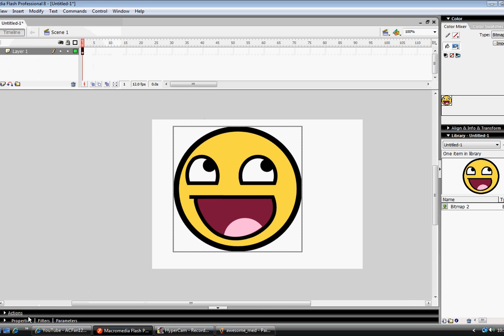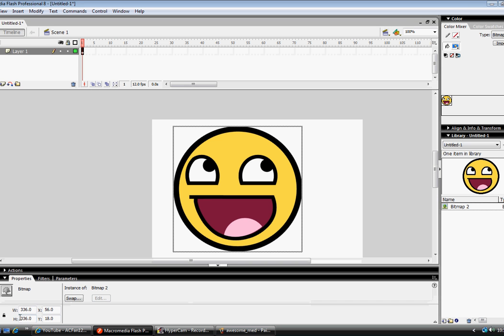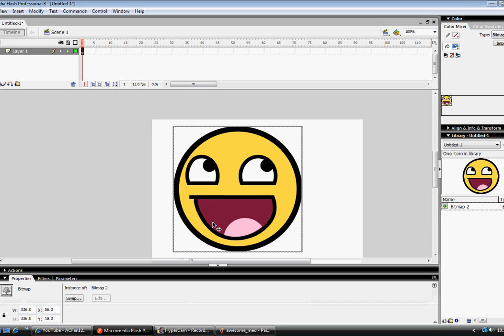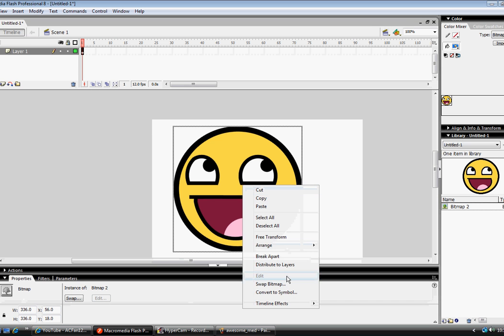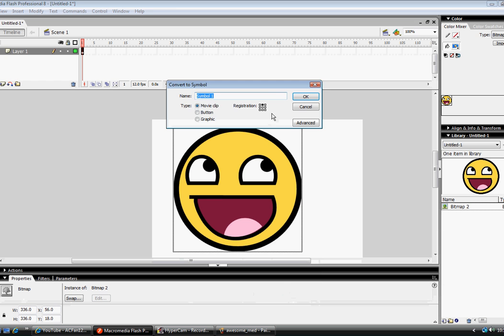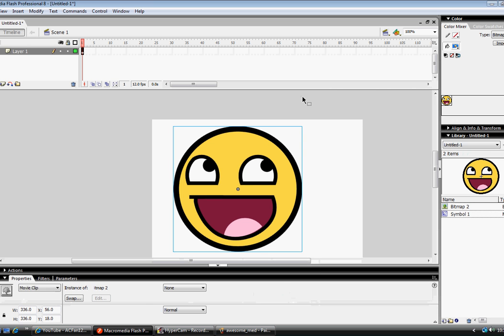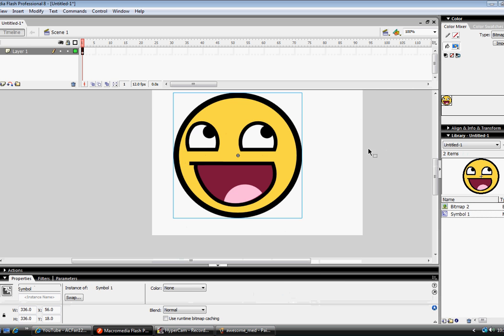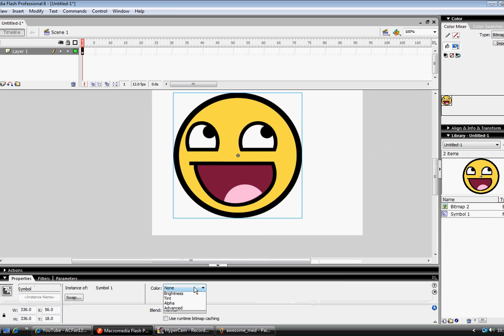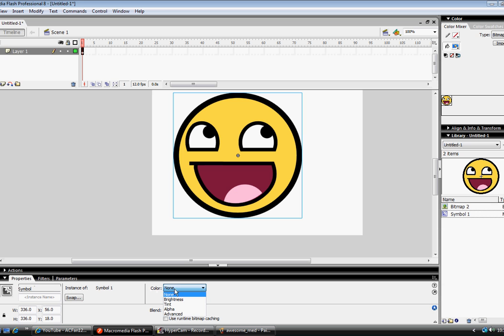So we're going to open up the properties. But first, we want to convert it to a symbol, because you have to have it as a symbol when you want to invert it. So you're going to go to color, which is down here where my cursor is. And you're going to choose advanced set. You're going to choose advanced, then you're going to click on settings.